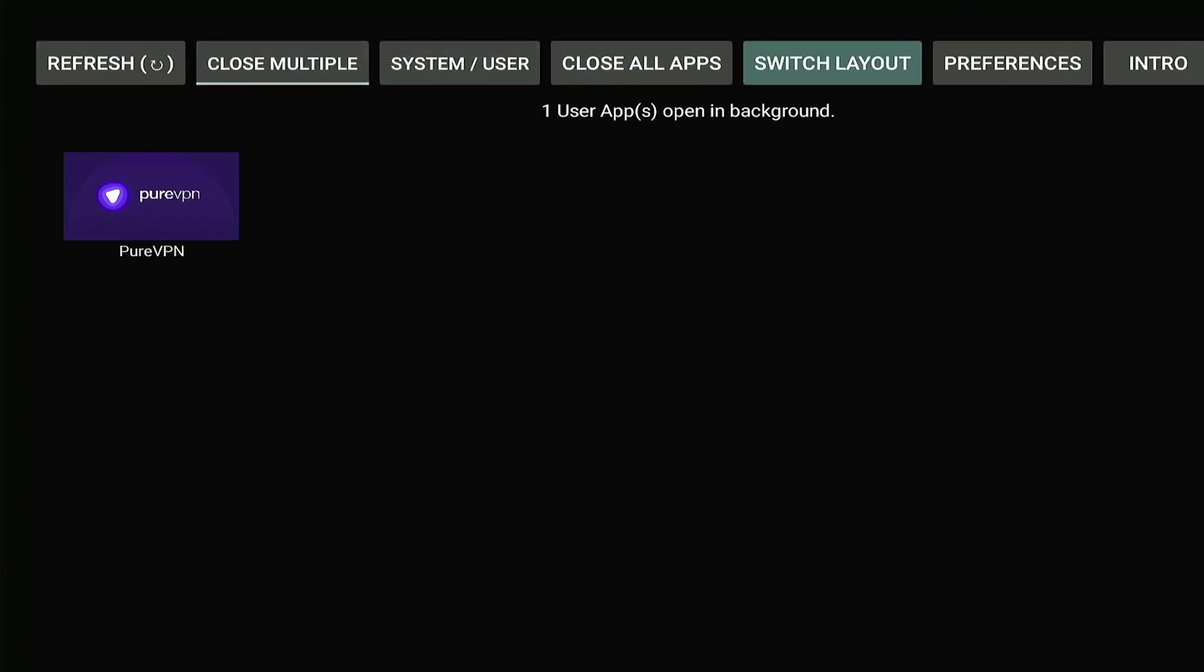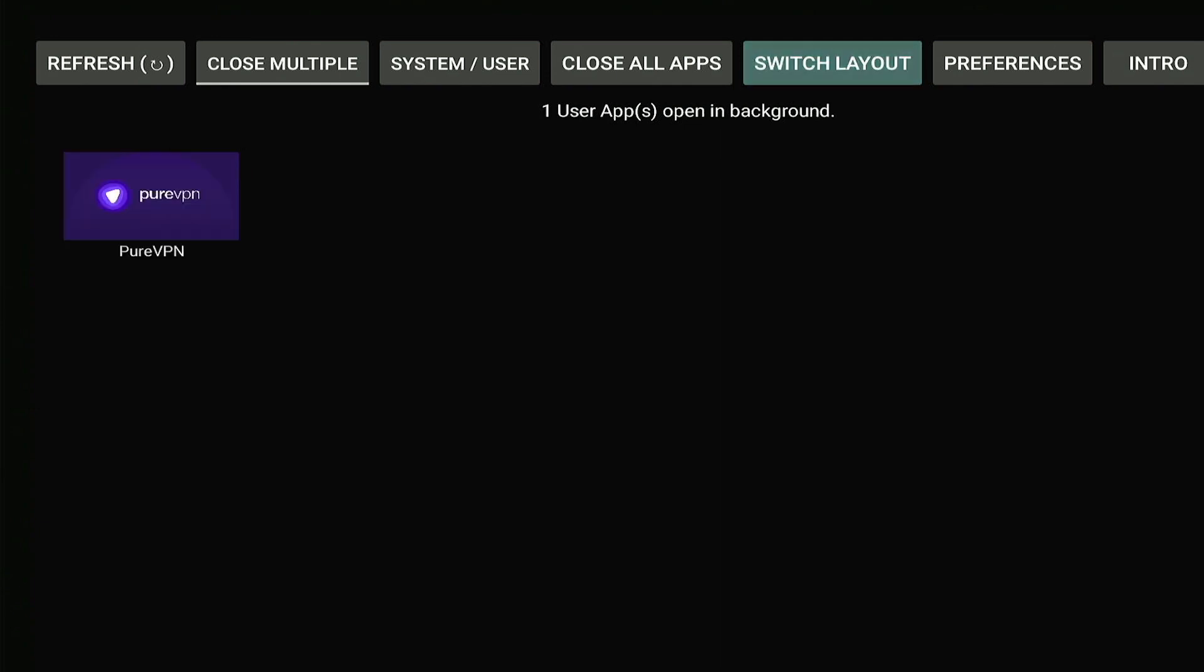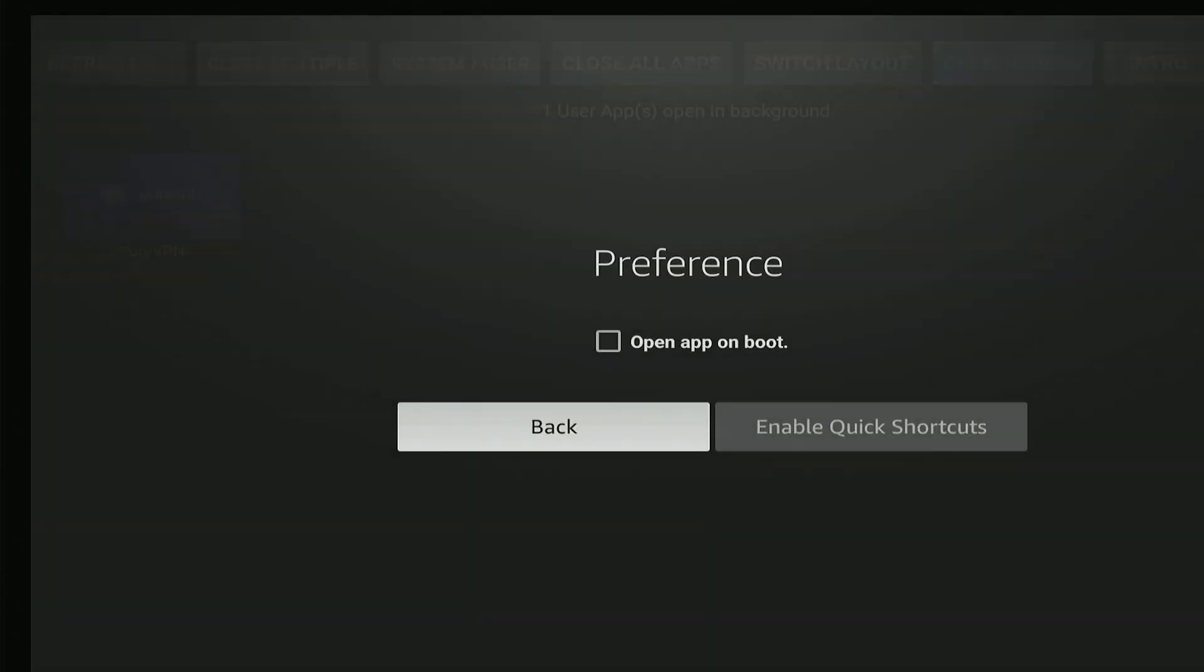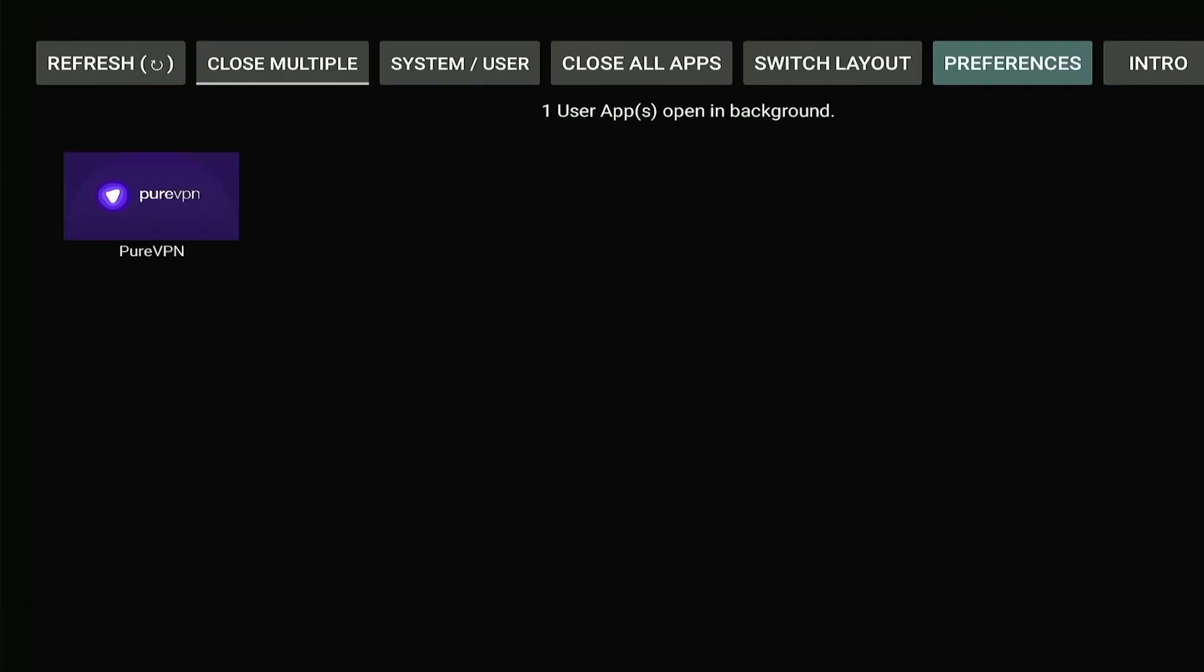Still only that one app running, we can also press this switch layout button just to give us a different view. Then we have our preferences, there's not really anything in the preferences. And that's really all you need to know about this app.